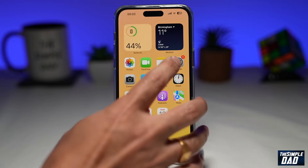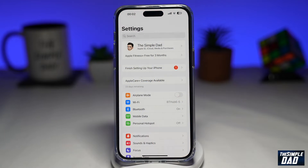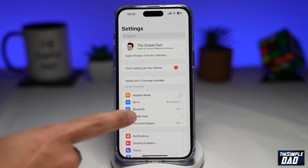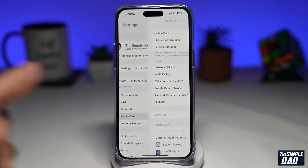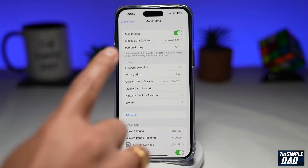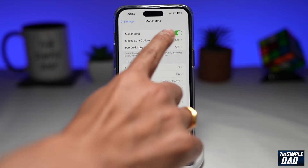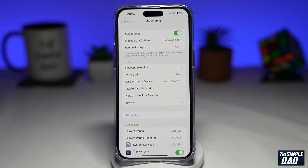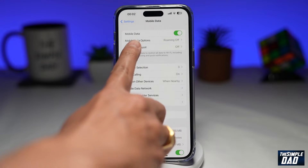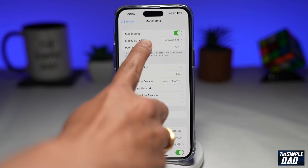First, you're going to go into Settings. Next, you're going to tap on Mobile Data. Next, you want to make sure Mobile Data is enabled. Then you're going to tap on Mobile Data Options.